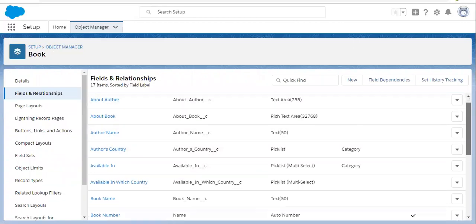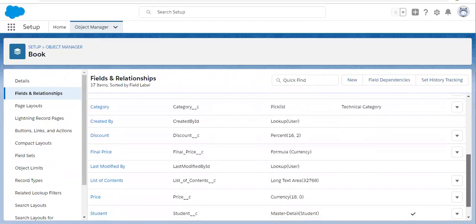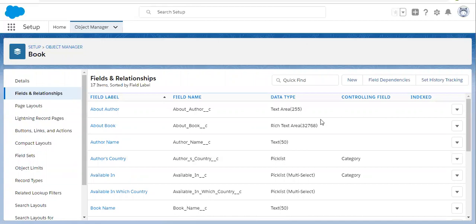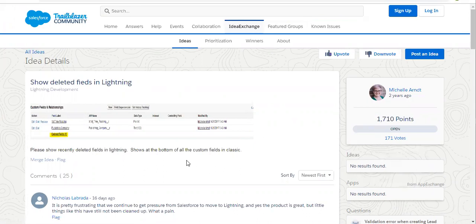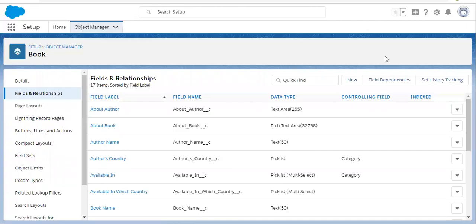Now there is a limitation in Salesforce — you cannot see deleted fields in Lightning, so this idea is still open. The workaround is you need to go into Salesforce Classic and then delete those fields from there. I am doing the same.